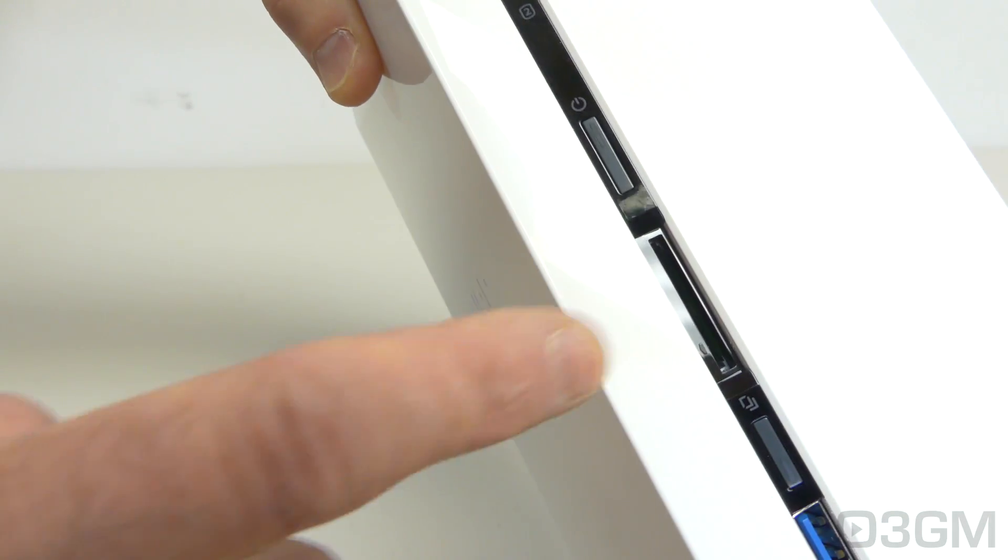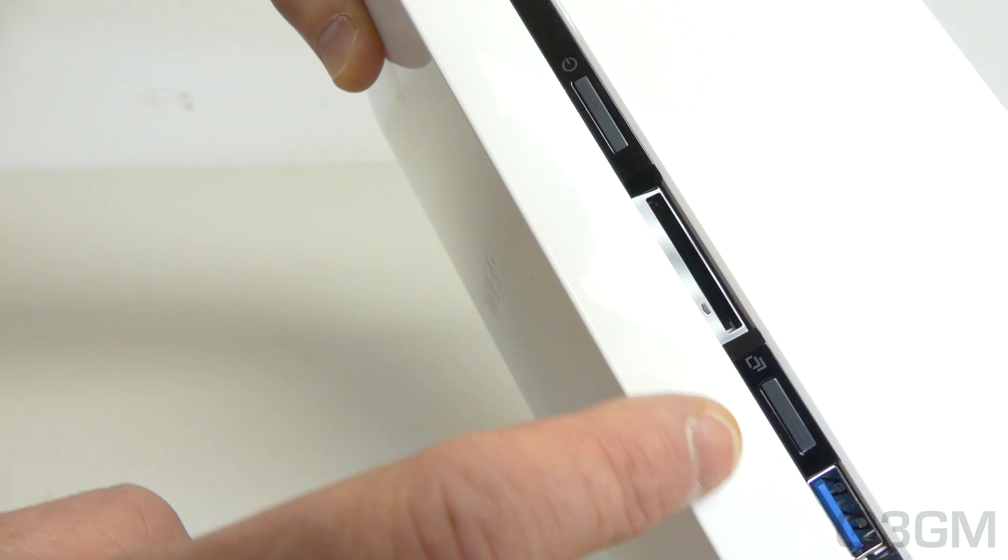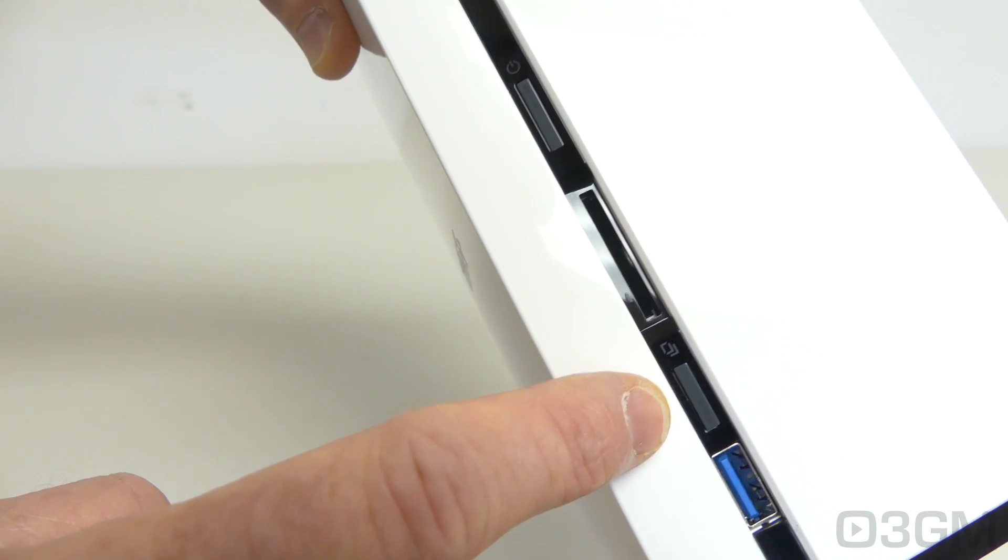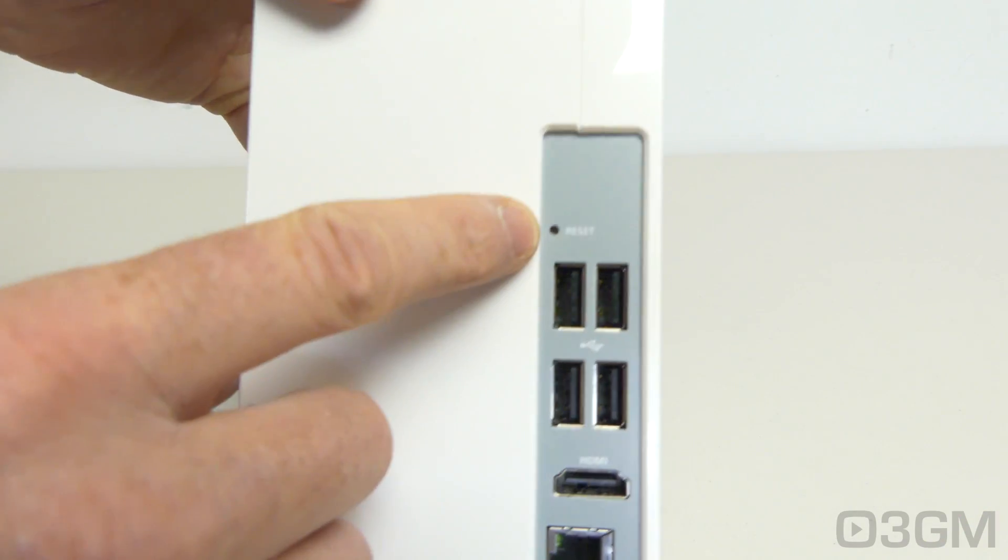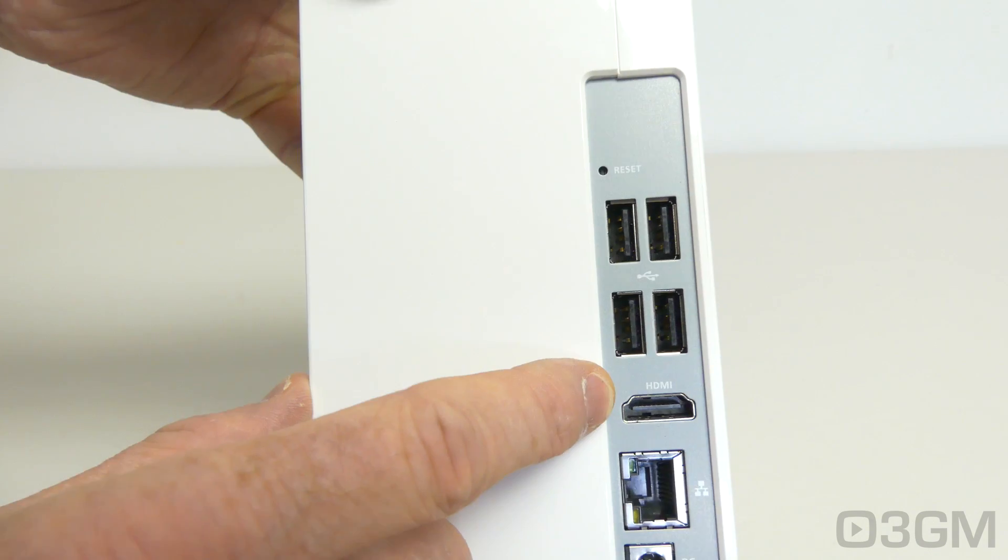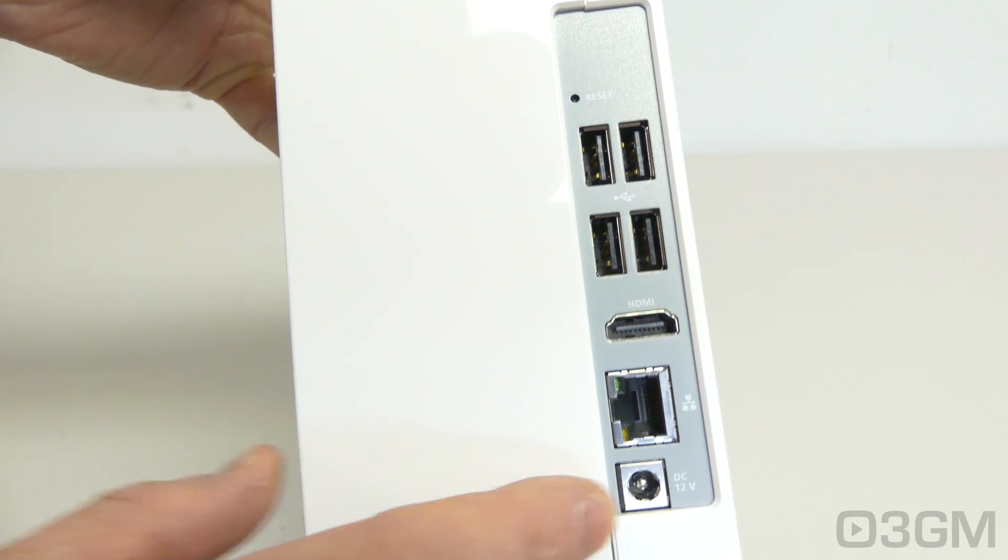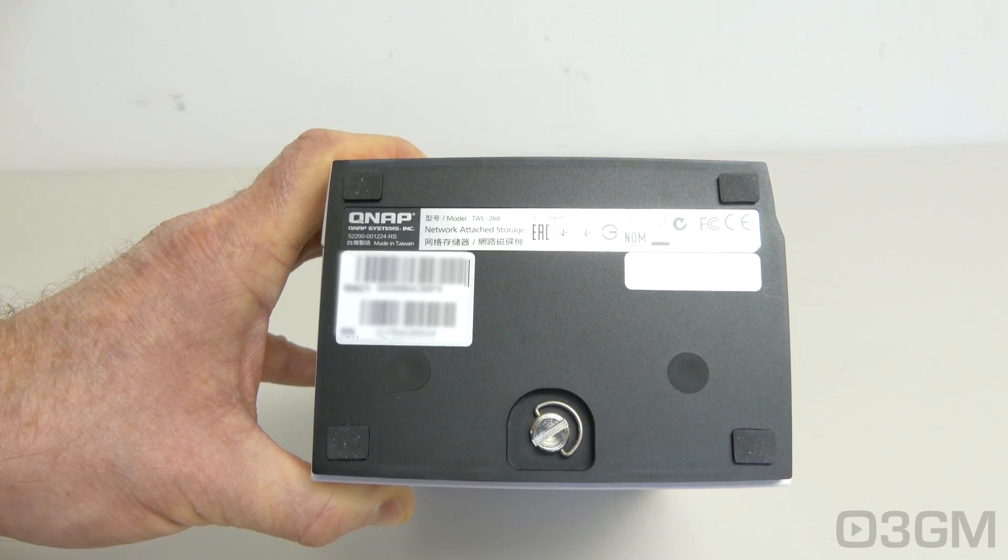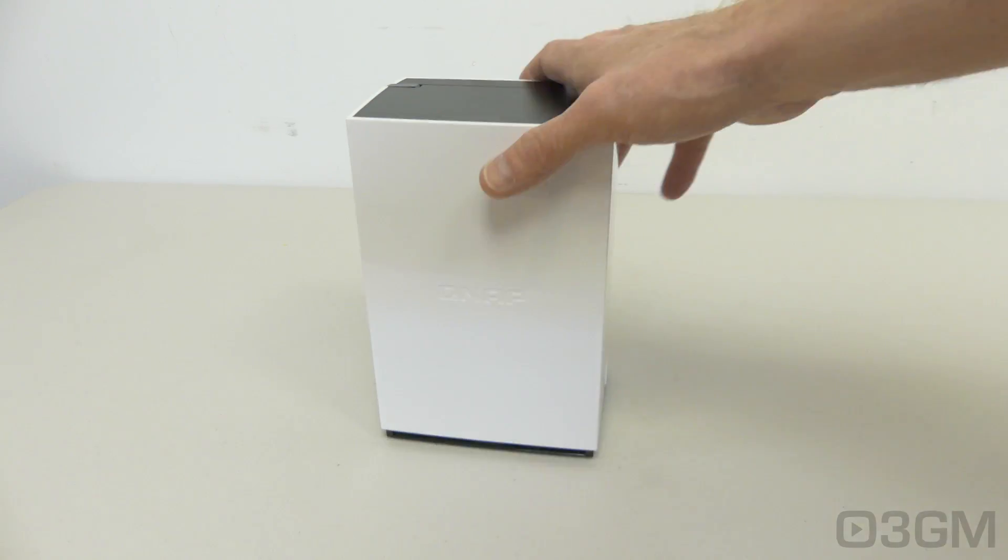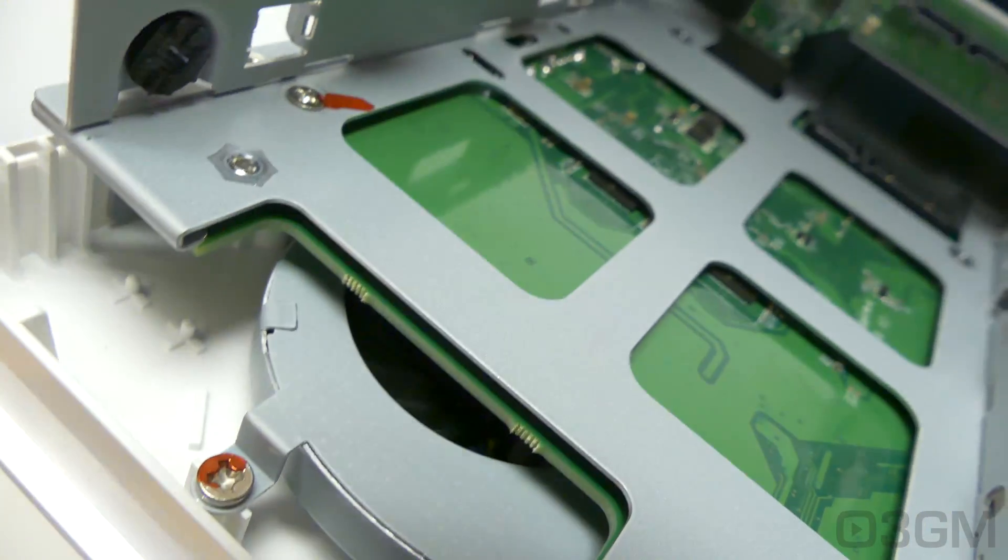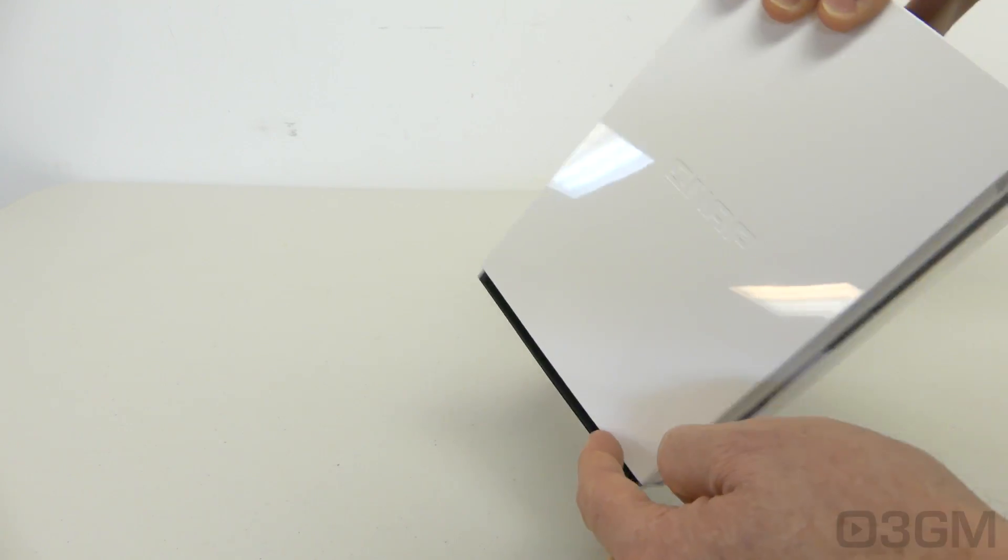Here's the power button just down from that is an SD card reader. This is a USB one touch copy button and a USB 3 port. At the back is a reset button for USB 2 ports, an HDMI port, a 1 gigabit LAN port, and here's where the power adapter gets connected. And at the bottom are information stickers for rubber feet and a single screw so you can install the drives inside the unit. And it does come with a fan and the exhaust is at the bottom on both sides.